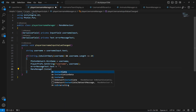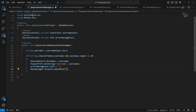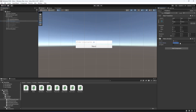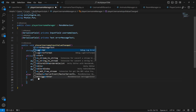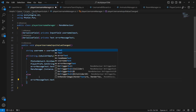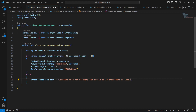So we're gonna say menu manager dot instance dot open menu — we want to open the title menu. After this, if we have the username requirement wrong then we're gonna set the error text message dot text to: username must not be empty and should be 20 characters or less.